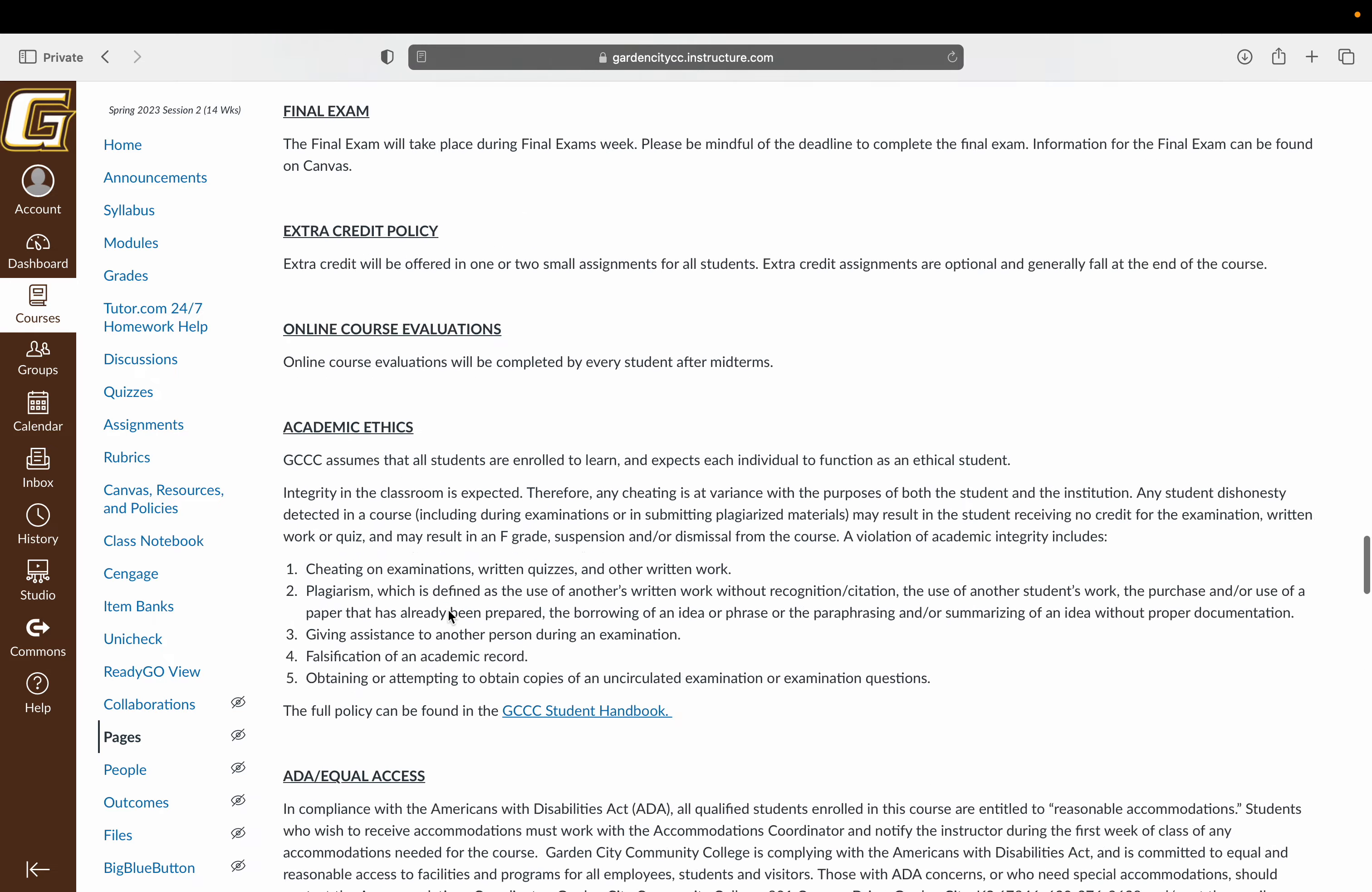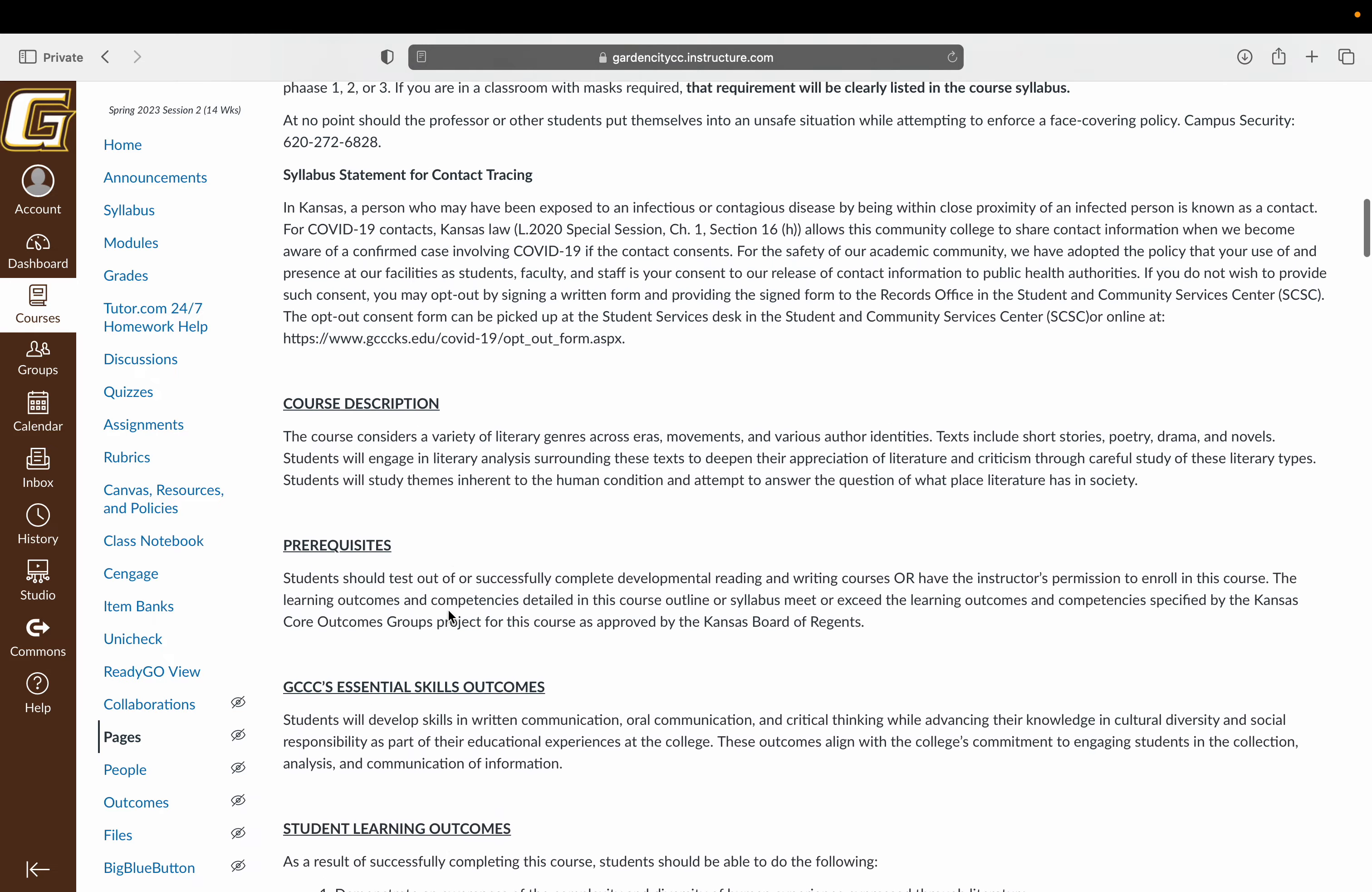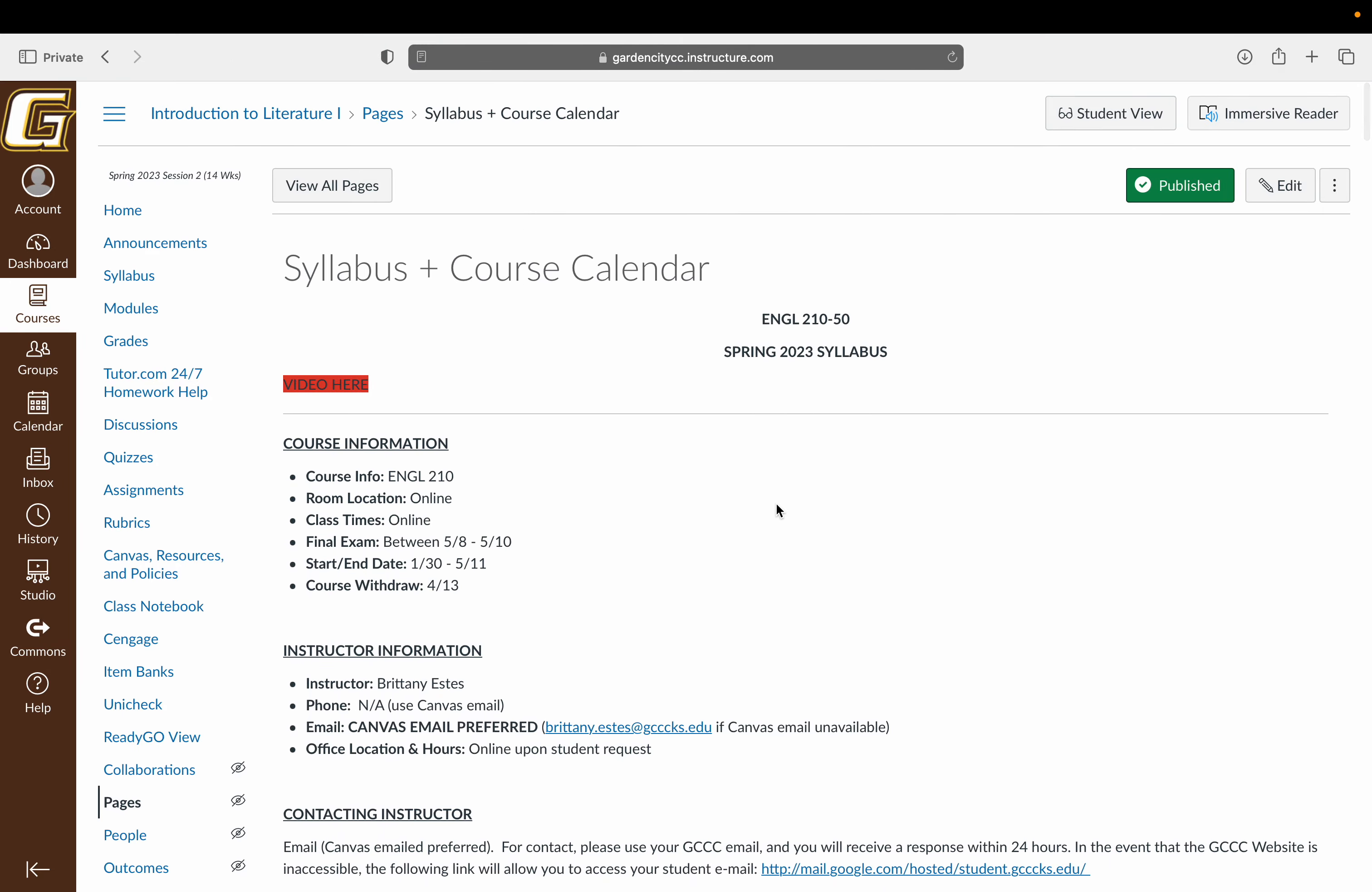So that is a quick overview as quick as I could make it. If you have any questions, let me know. But otherwise, go ahead and move on to your syllabus quiz.